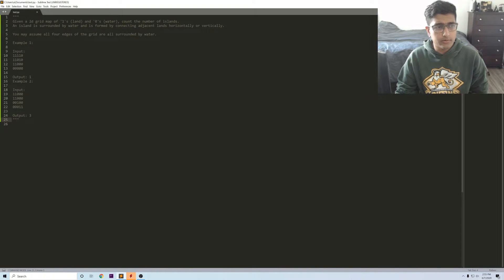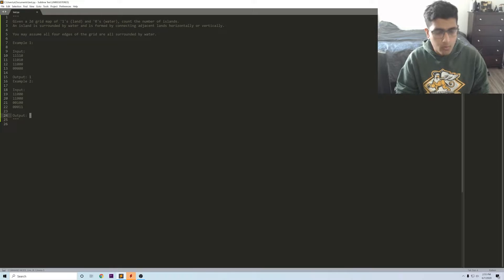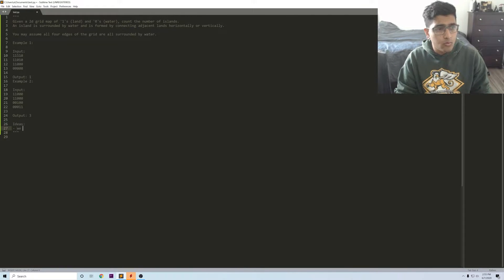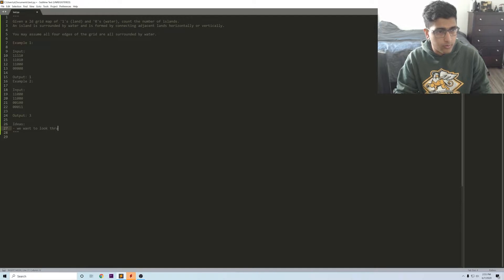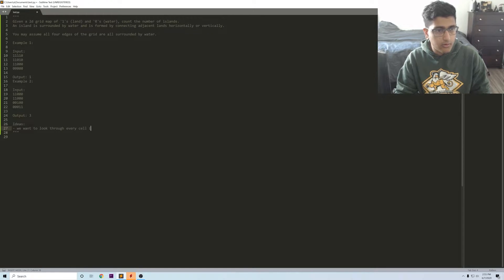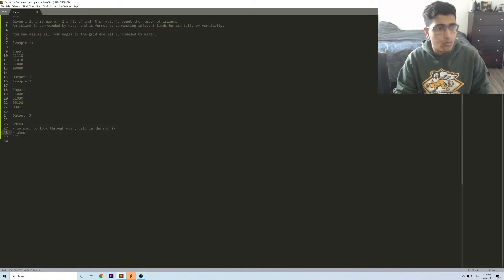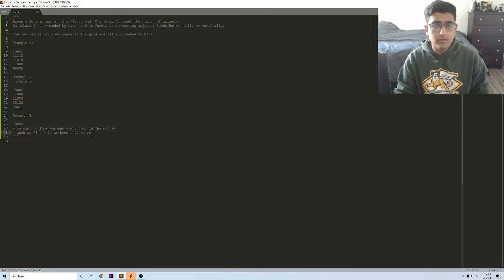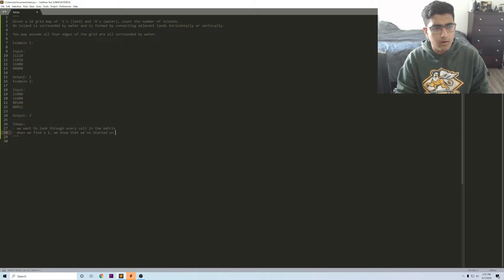What's the main ideas we have in this problem? We have that we want to look through every cell in the matrix. When we find a one we know that we've started on a search for an island.